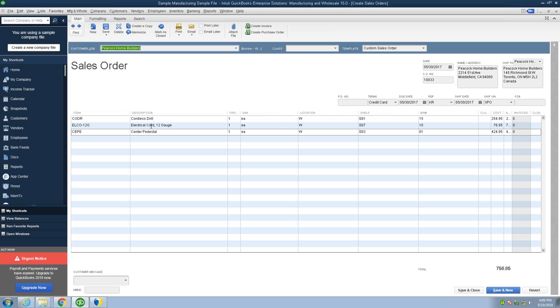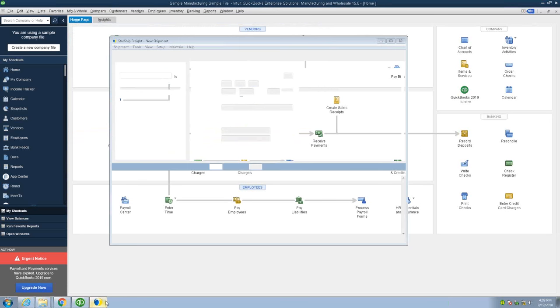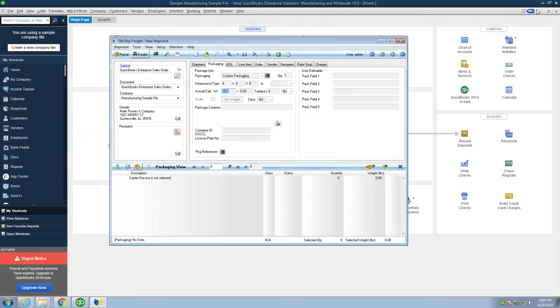This specific order has three line items that I'm going to bring over from the sales order. All of this information you see here from the line item, the description, quantity, as well as your ship via - I have this one moving XBO Logistics - will be mapped over properly when I bring this order into StarShip.